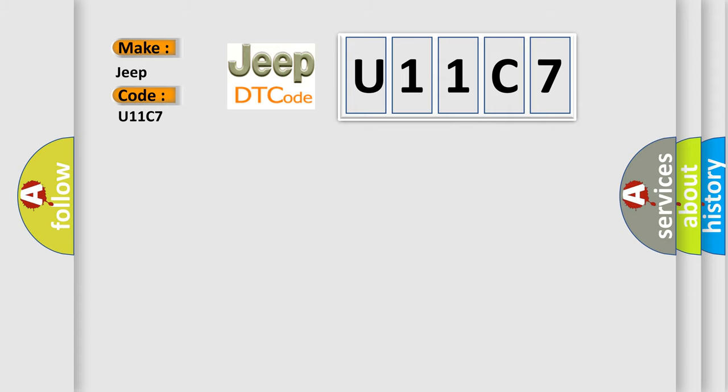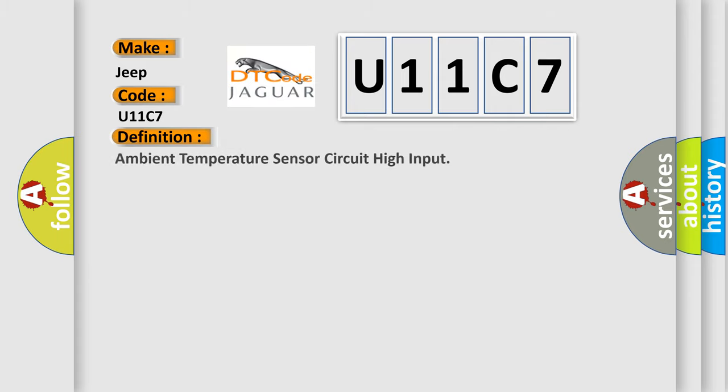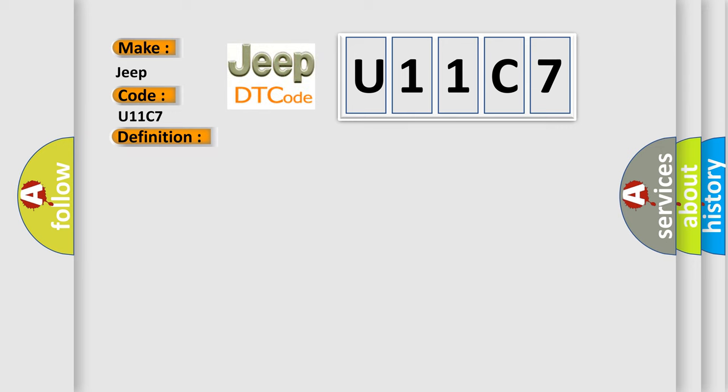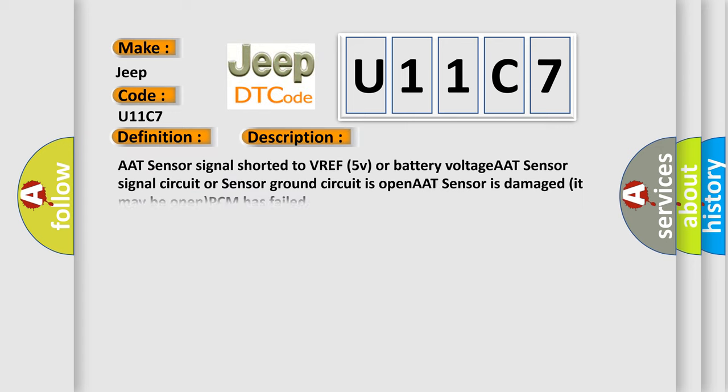The basic definition is Ambient temperature sensor circuit high input. And now this is a short description of this DTC code: AAT sensor signal shorted to VREF 5V or battery voltage, AAT sensor signal circuit or sensor ground circuit is open, AAT sensor is damaged or may be open, and PCM has failed.